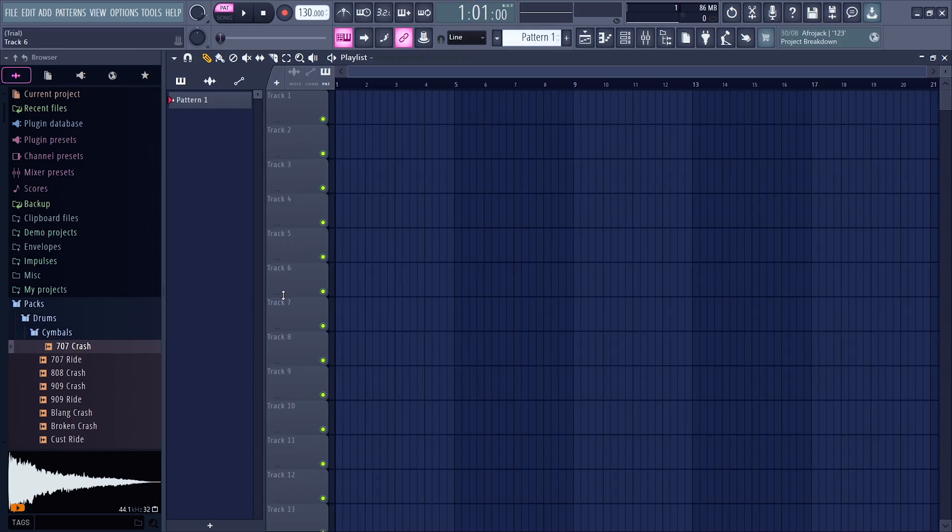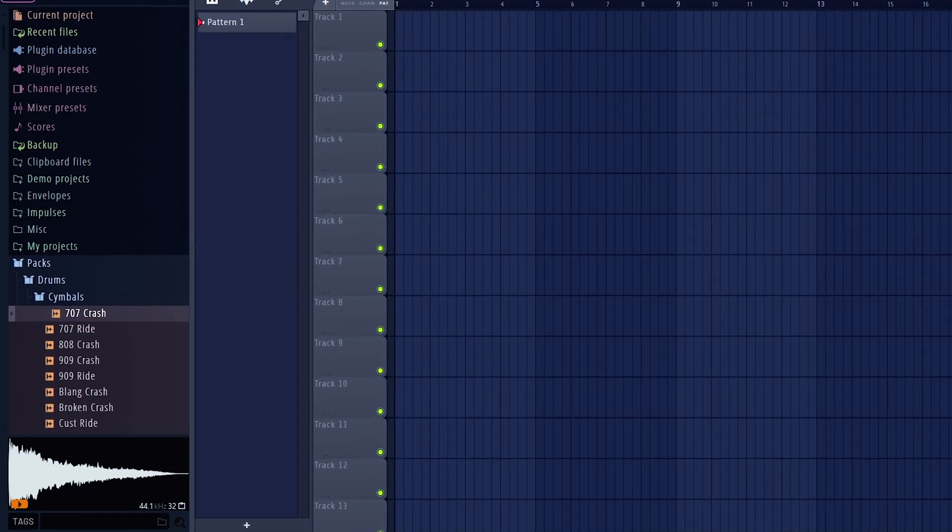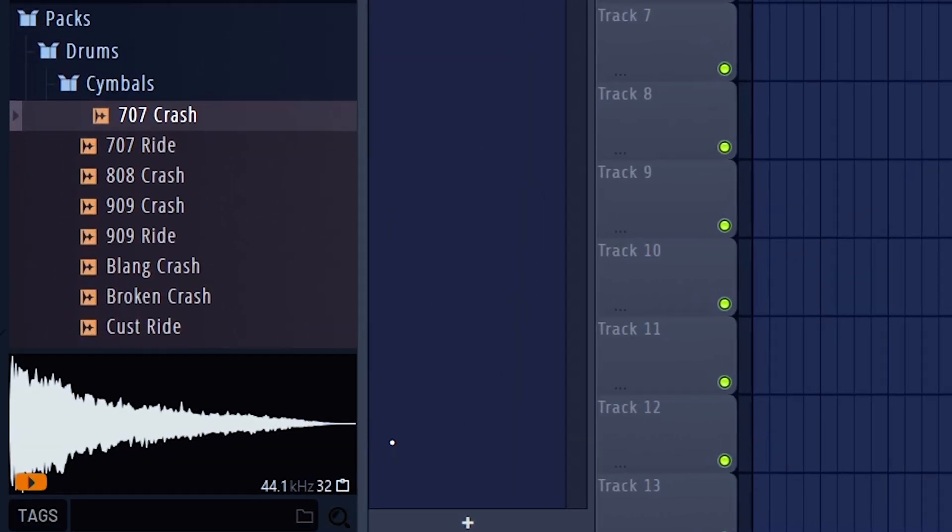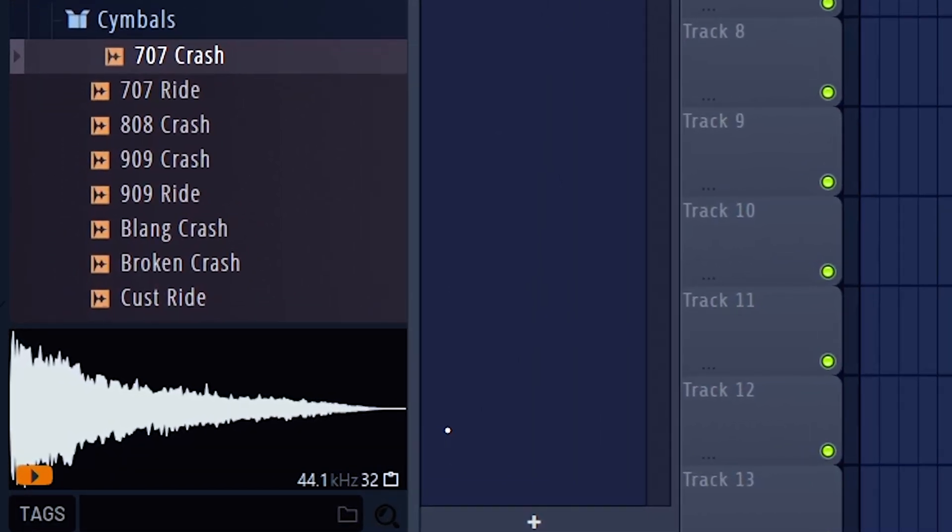The second update I liked the most was the browser. A really nice thing that FL Studio added was the sample previews, and it also shows you other information like the audio sample rate, BPM, etc.